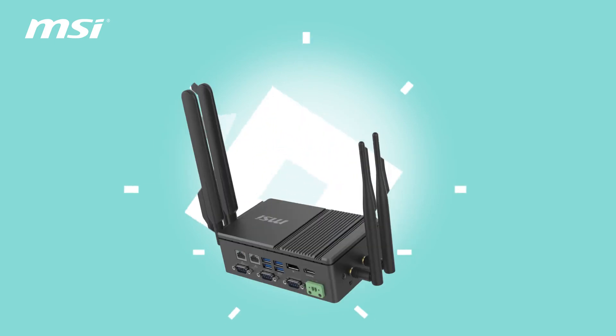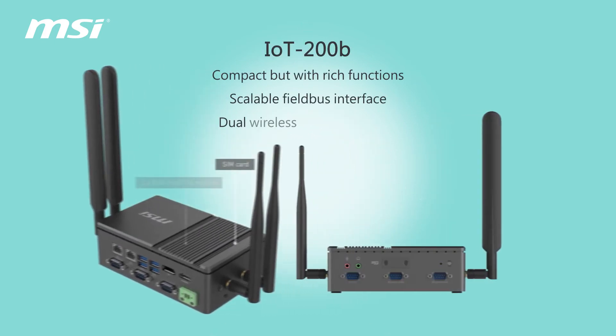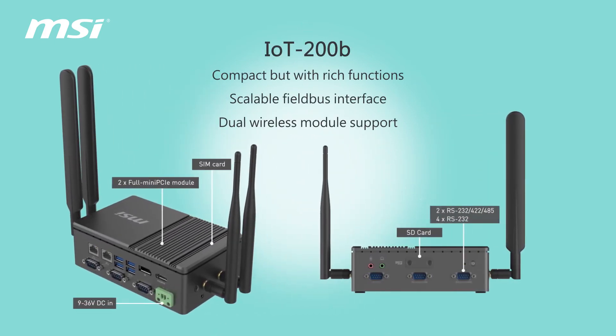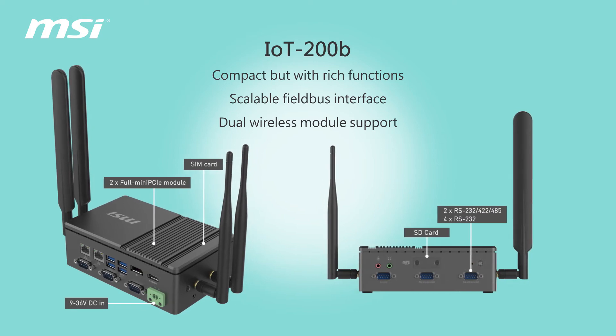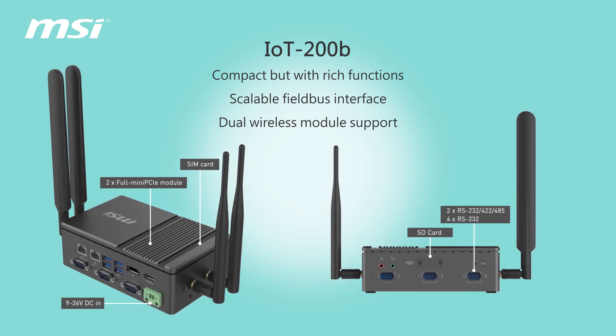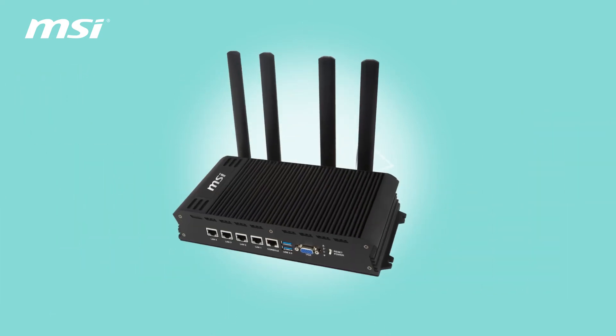IoT 200B, compact but with rich functions, scalable field bus interface, dual wireless module support. IoT 300.